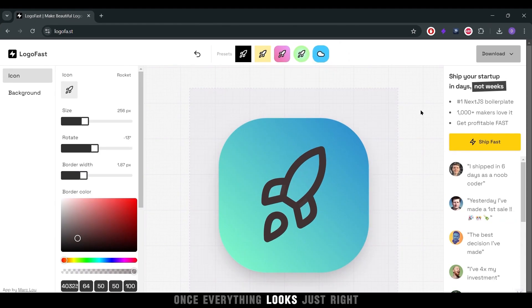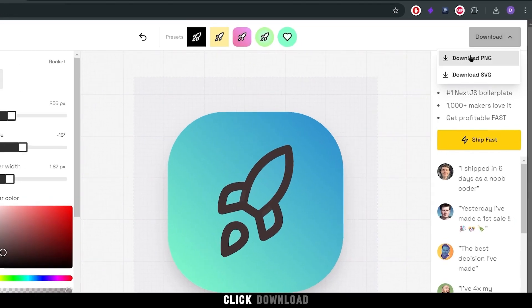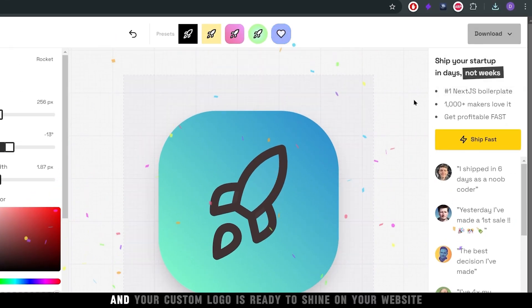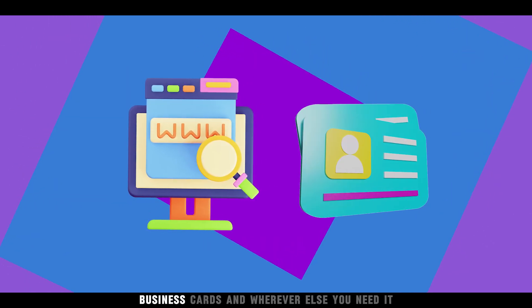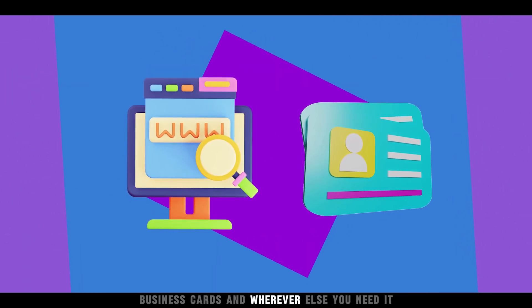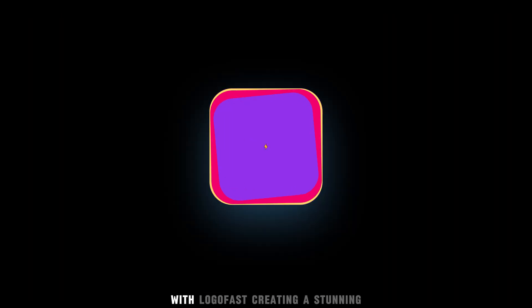Once everything looks just right, click download and your custom logo is ready to shine on your website, business cards, and wherever else you need it.